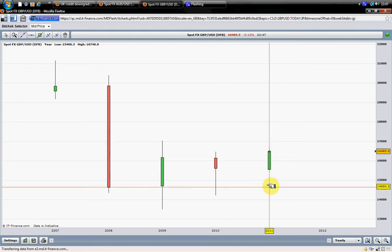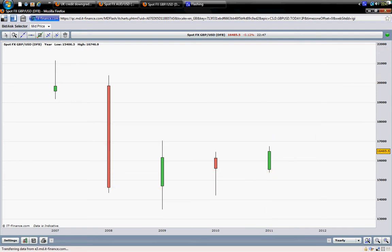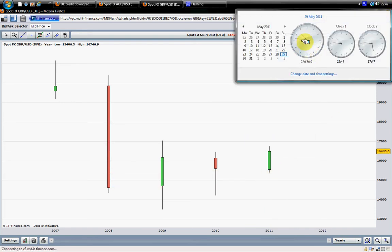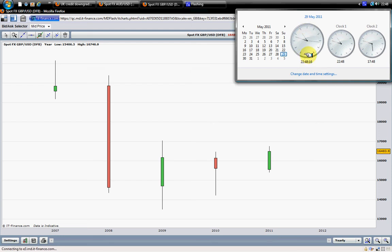One of the mistakes that traders are making is that they do not pay attention to the clock. A candle is always closing at the top of the hour. The hourly candle will close on top of the hour. The four-hour candle will close on top of the hour. And also the daily candle will close on top of the hour. The professional always pays attention to the top of the hour. If you are about to enter a trade, check the clock. Do not enter the market before the candle is closed.